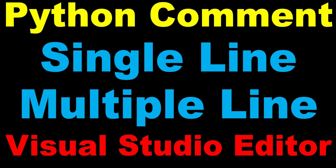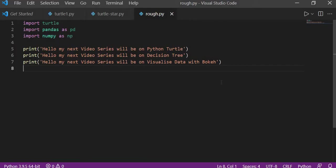Hi everyone, welcome to this very short and precise session where I'll show you how to comment single line and multiple lines of code in Visual Studio editor. The idea why I came up with this video—while I was trying to prepare a video on my next topic, whether Python Turtle, Decision Trees, or Visualize Data with Bokeh—I wasn't getting how to comment the data, multiple lines or a single line, using shortcut keys.